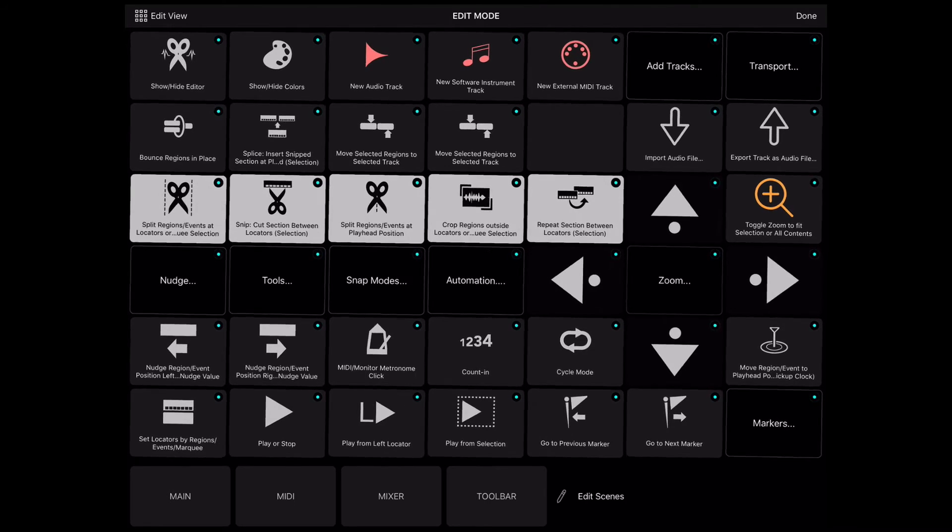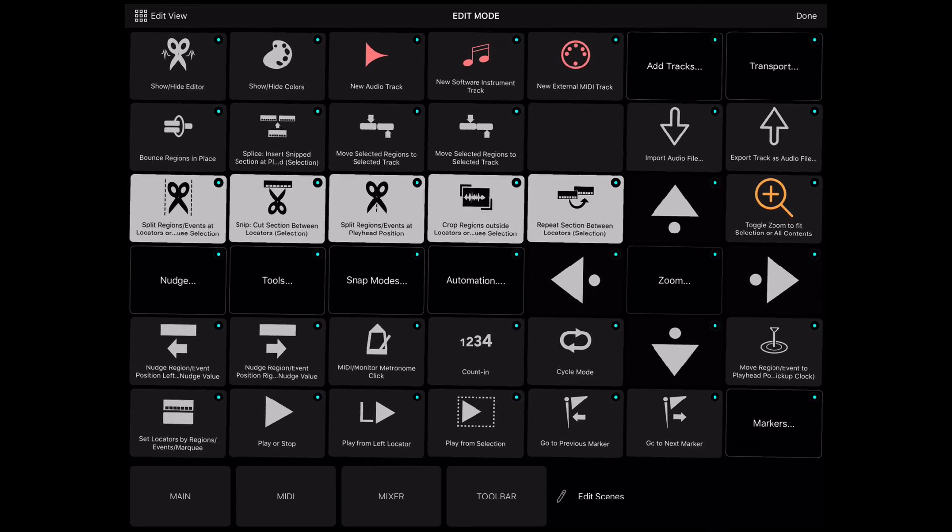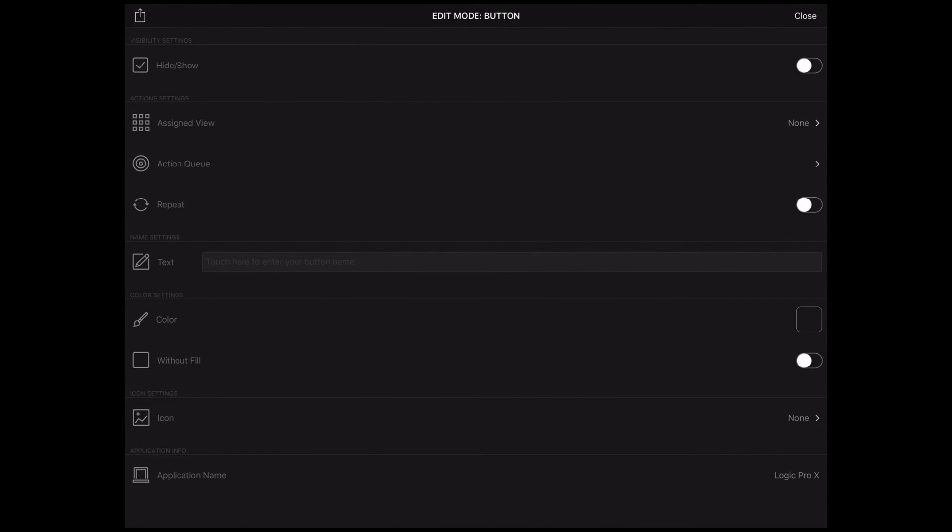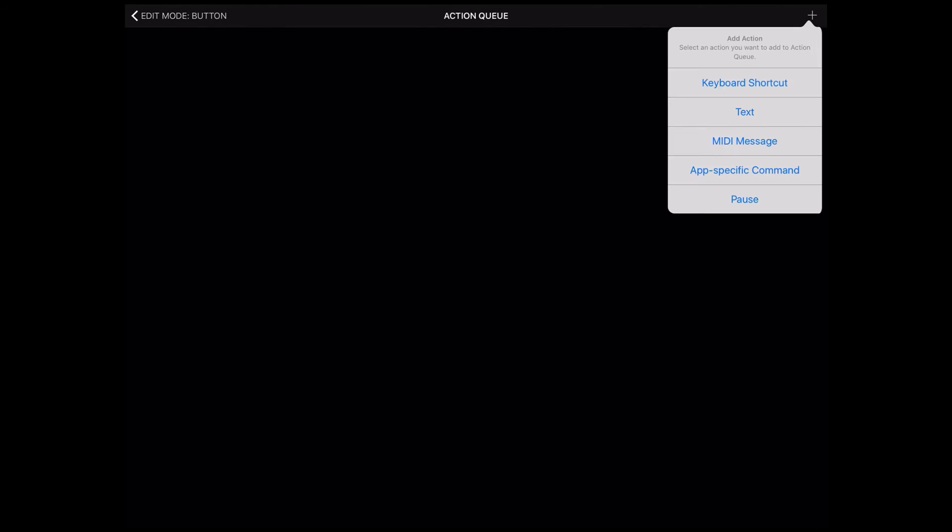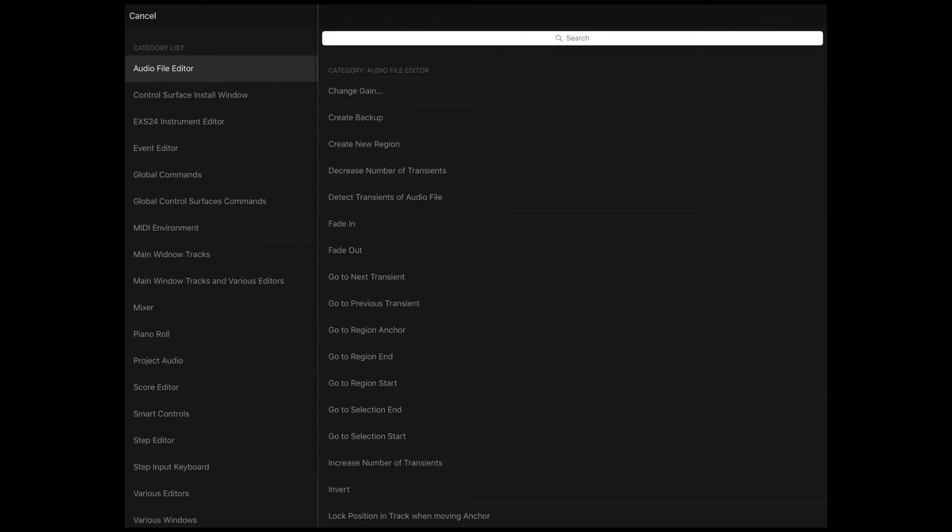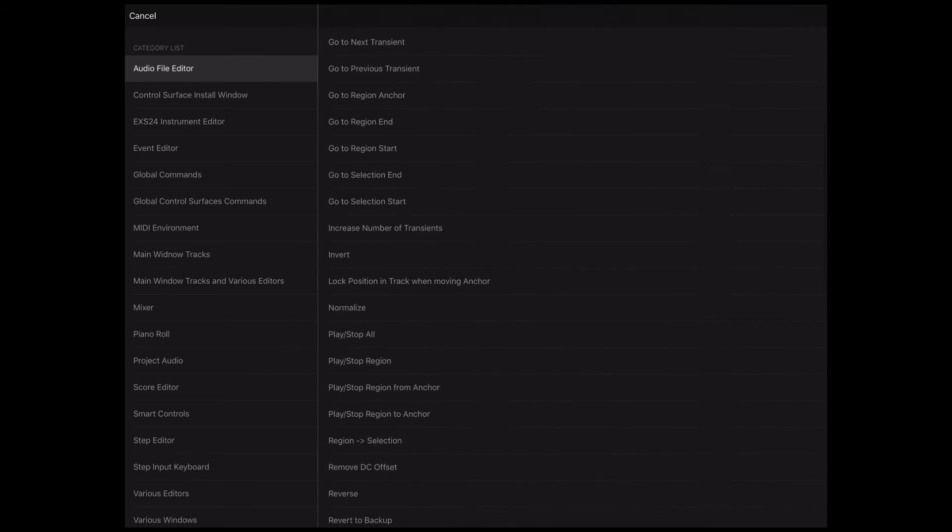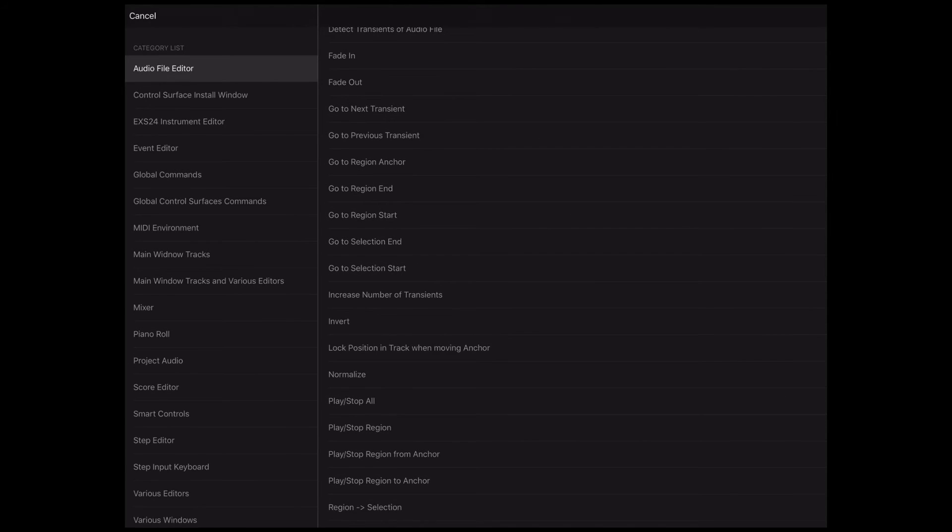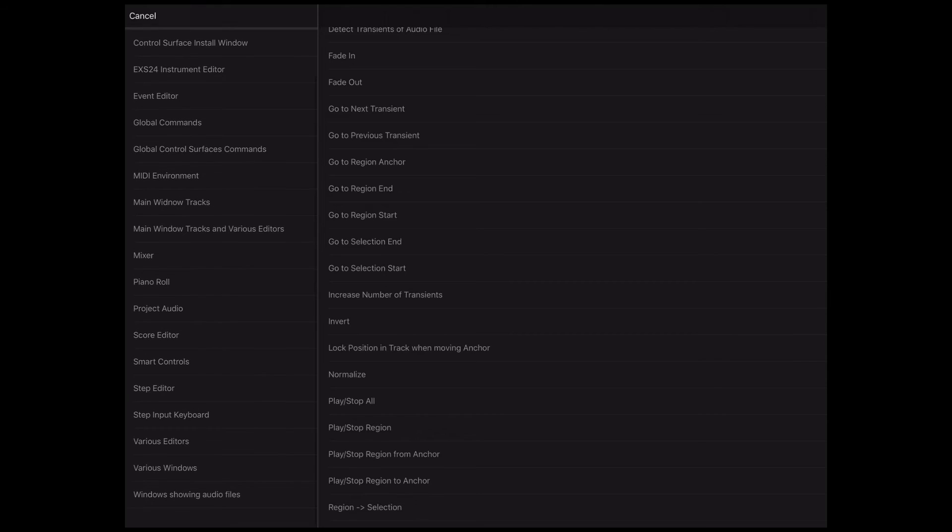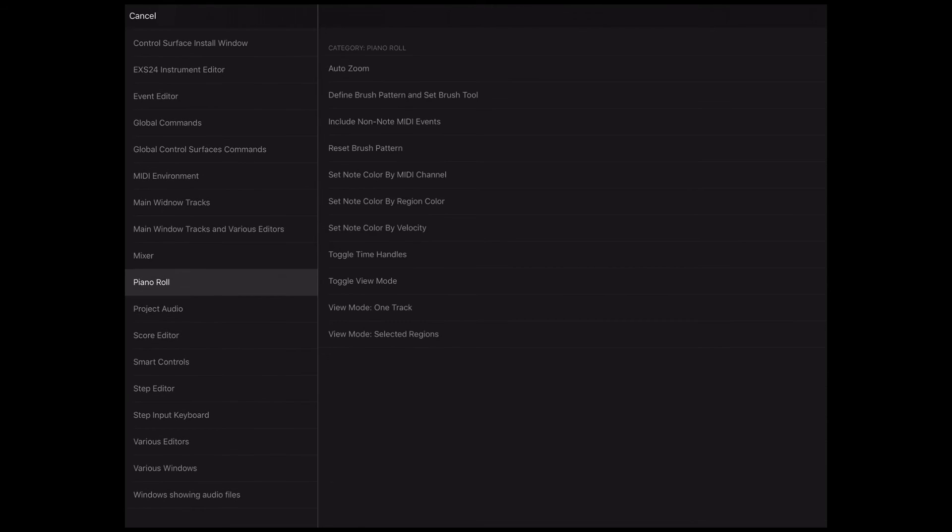Now you have all Logic Pro X commands at your fingertips. To assign a command to your button, find a command by going to the respective commands group or search for it with a search function.